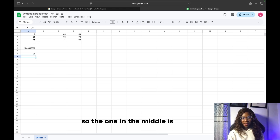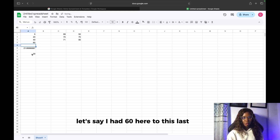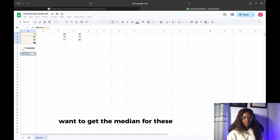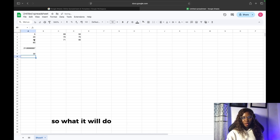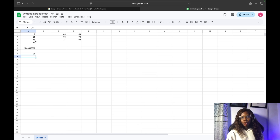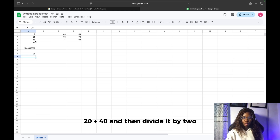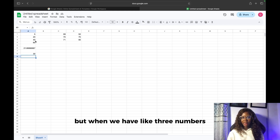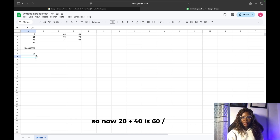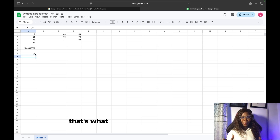If we have four numbers — let's say I added 60 — and I want to get the median, what it will do is take the two numbers in the middle because the count is even. So it takes 20 plus 40 and divides by 2. That's when we have four numbers. But when we have three or five numbers, it just takes the one in the middle. So 20 plus 40 is 60, divided by 2 is 30. With just one function, we can do all of this.